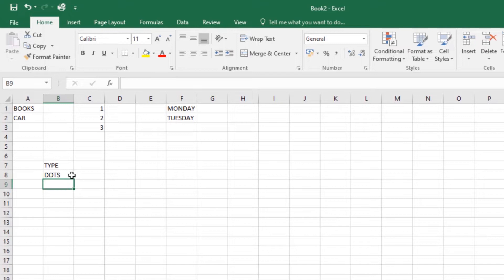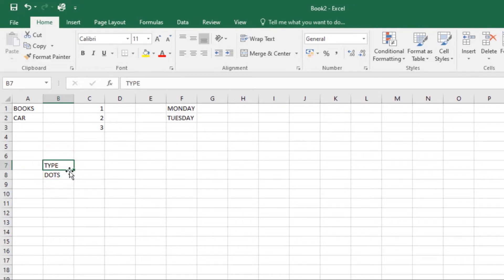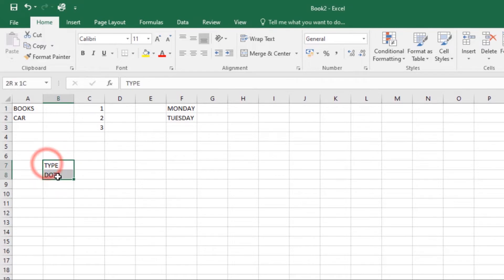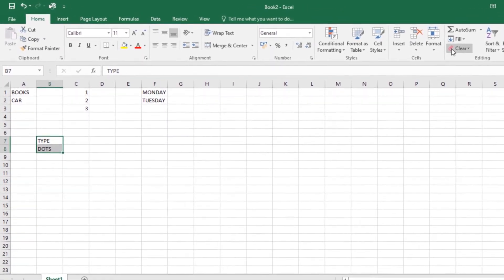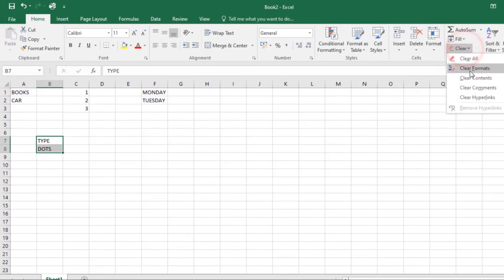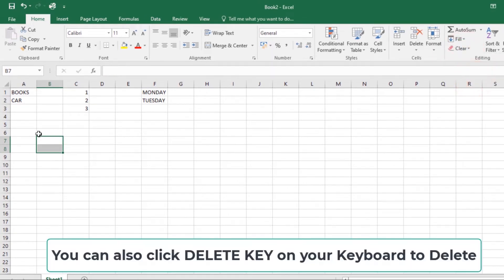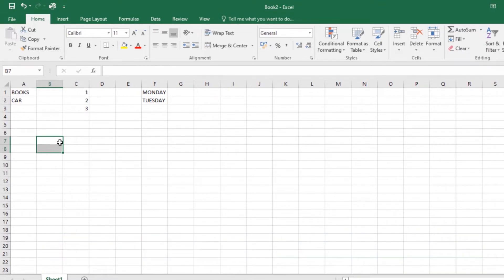Once you're done, click Enter. If you want to clear or delete the content in a cell, select the cell or cells you want to delete, then go to the Clear command under the Home tab and select Clear Contents. The contents in those cells will be deleted. That's how you delete or clear content in a cell.